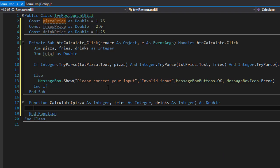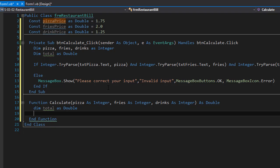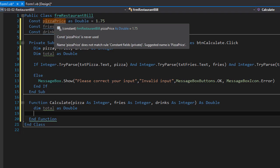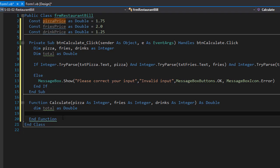Within the function, we create a variable called total — it's a double and it will hold the total amount due for the order. To calculate the total, we simply multiply the price with its respective items: pizza slices multiplied by $1.75, fries multiplied by $2, and drinks multiplied by $1.25. Our total equals the sum of these multiplications.